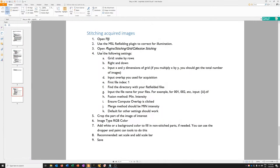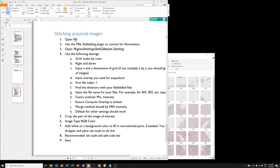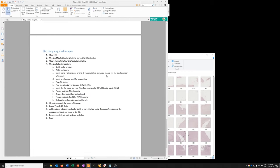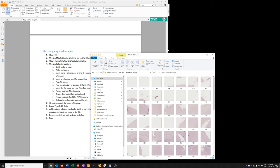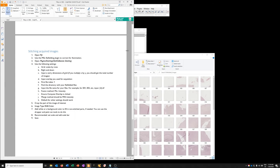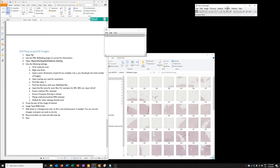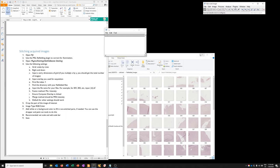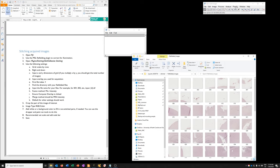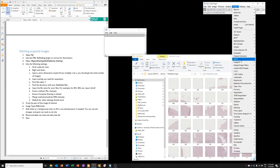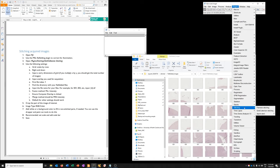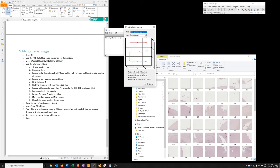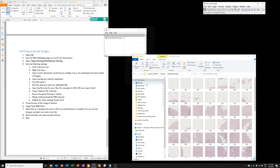So the next step is to open Plugin Stitching, Grid Collection Stitching, and use the following settings. Grid Snake by Rows. Here's where we're telling it how the microscope acquired the images. Order, right and down. That's correct.